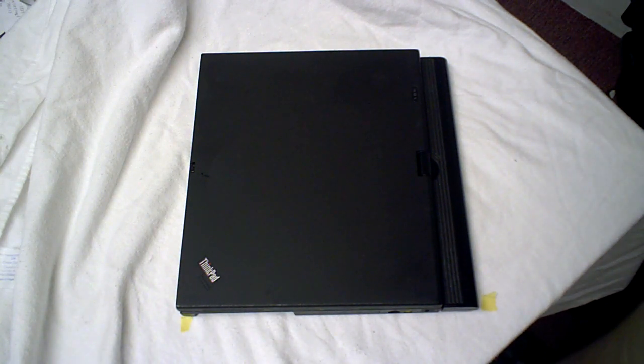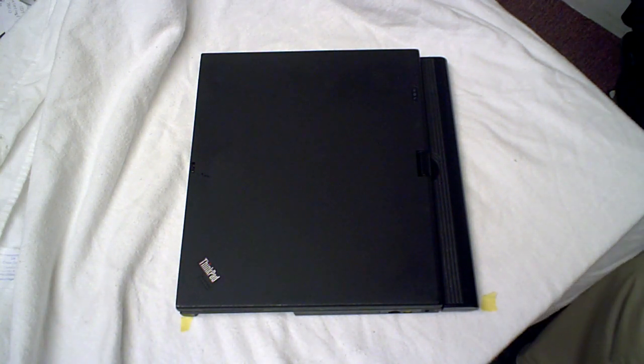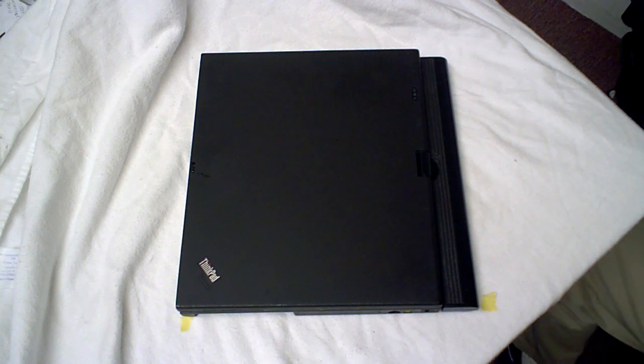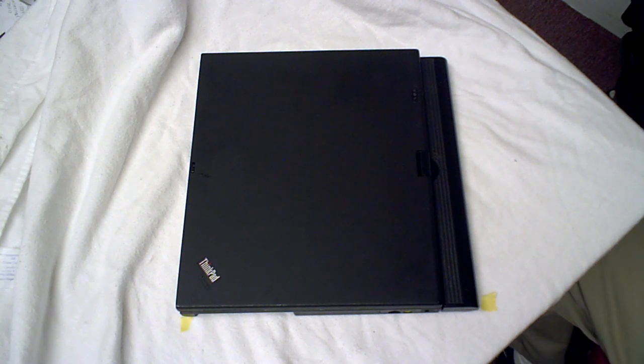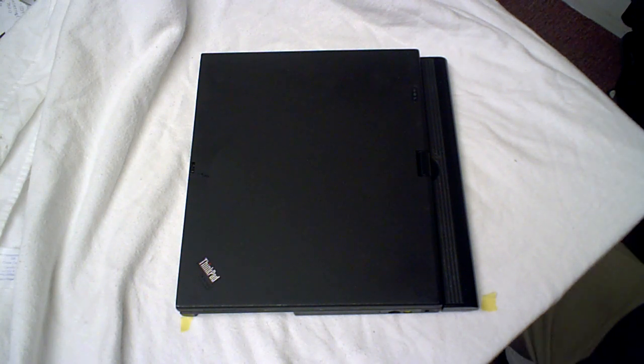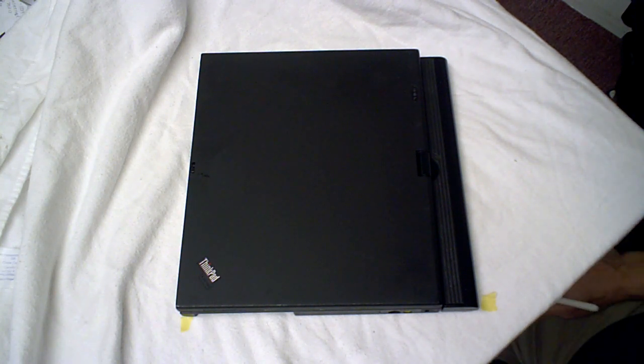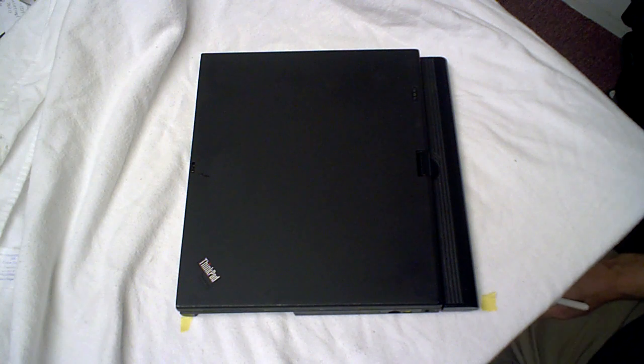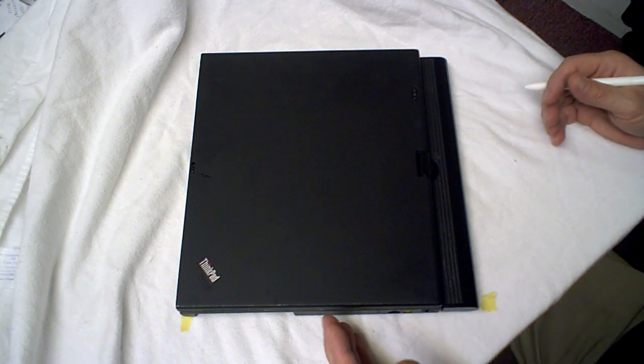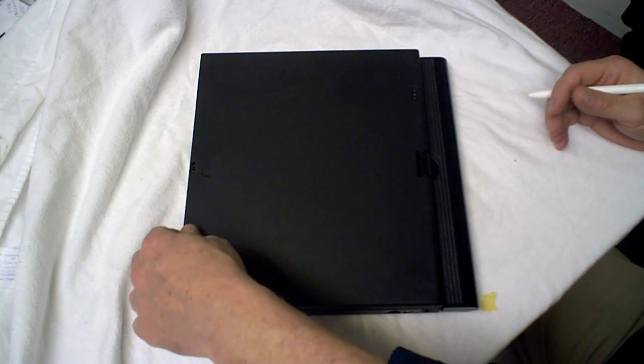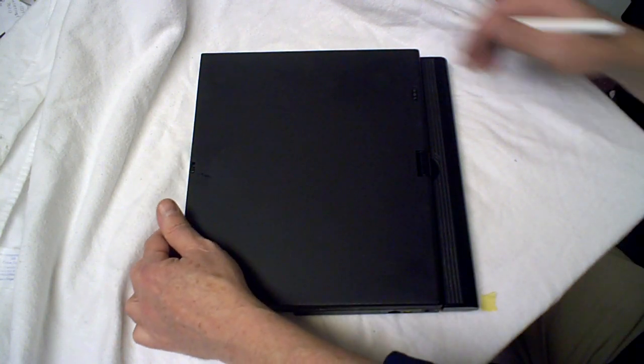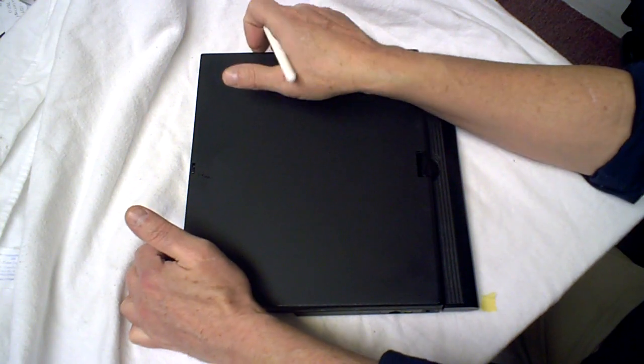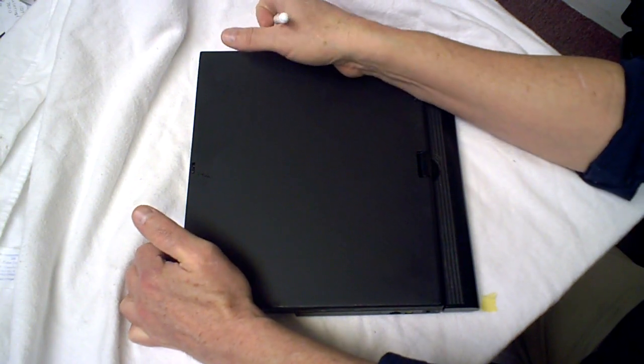This is an IBM Lenovo X60. If you've got an X61, what you're about to see is pretty much the same. IBM Lenovo X60, it's a tablet computer, but it's more than a tablet, it's also a laptop.